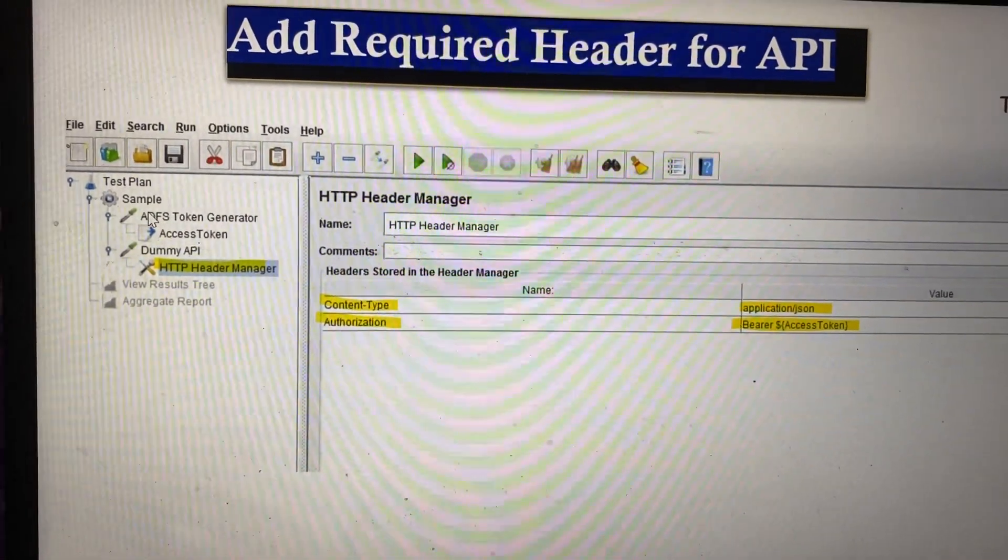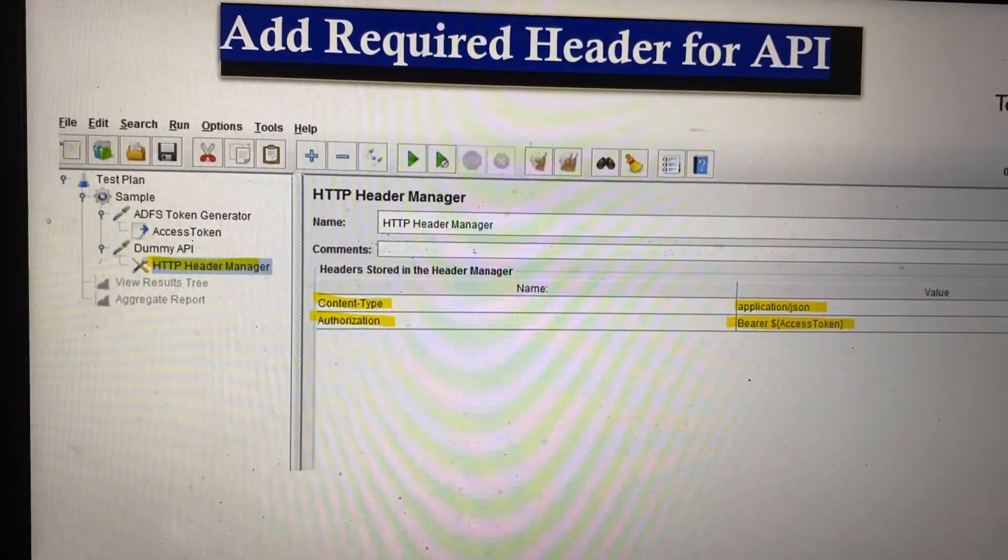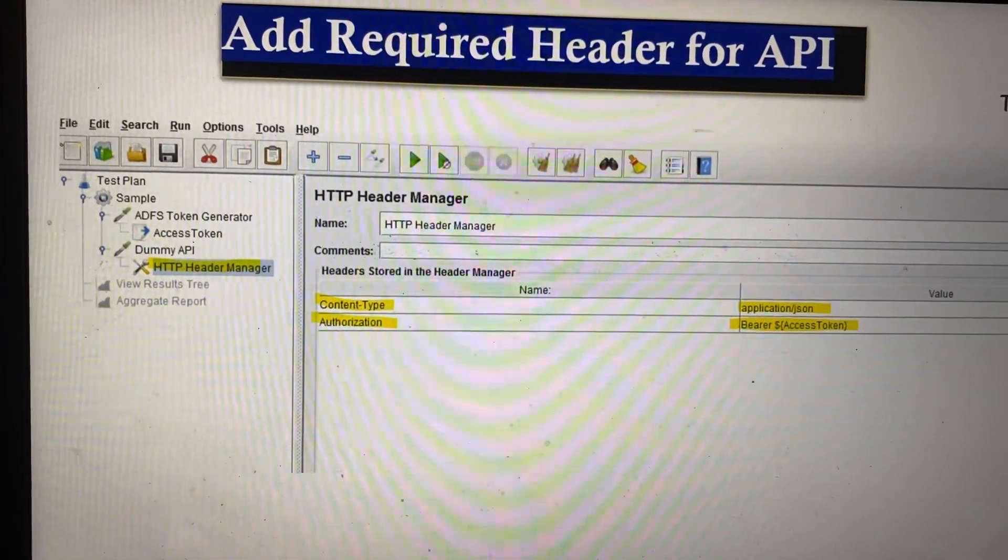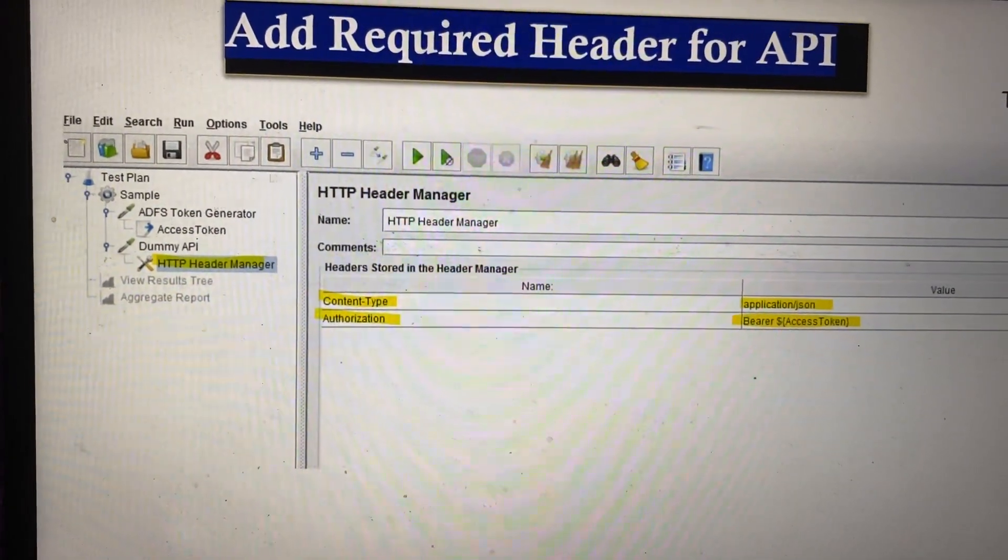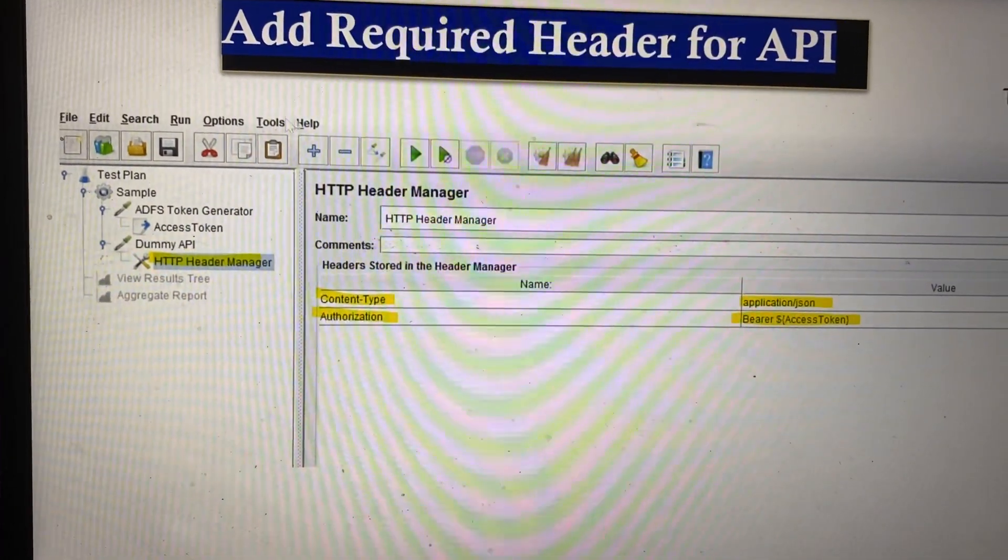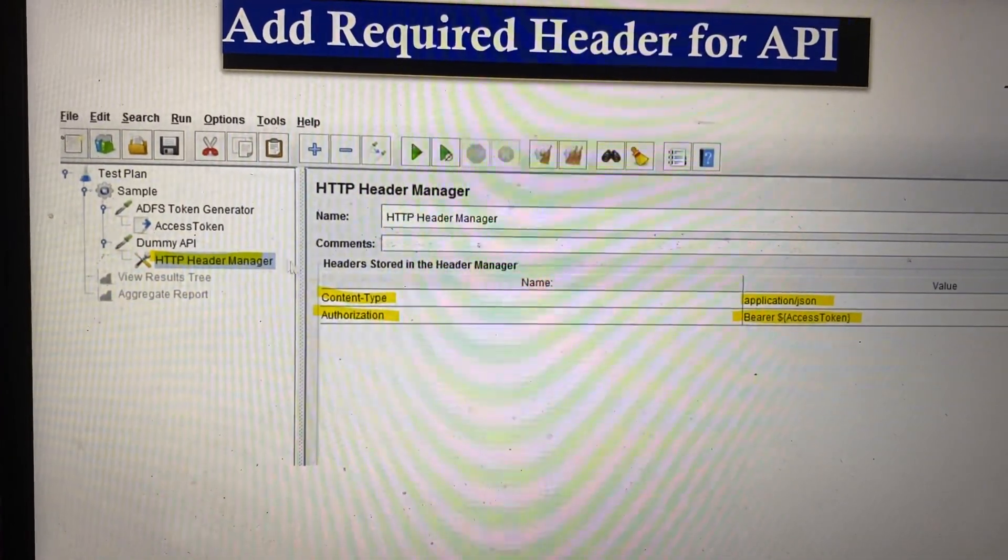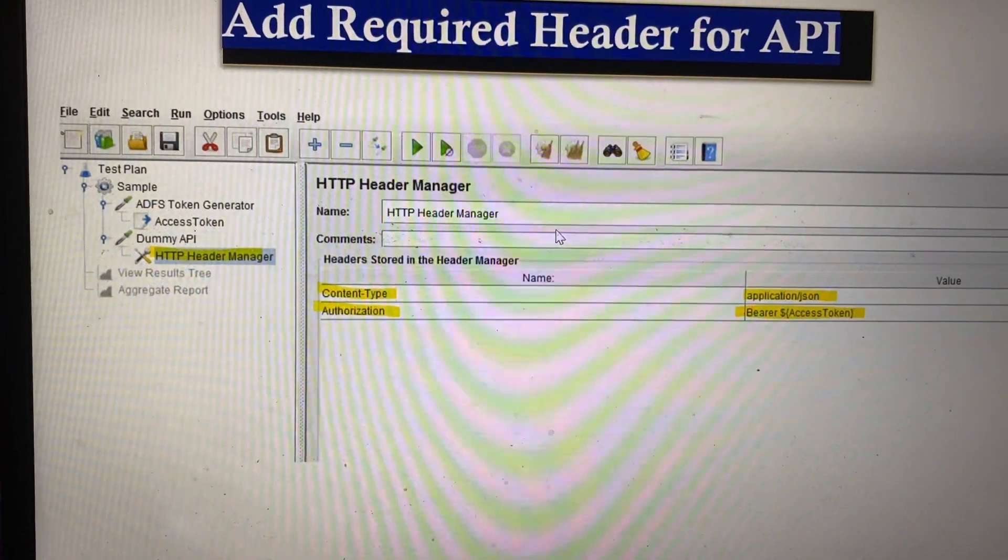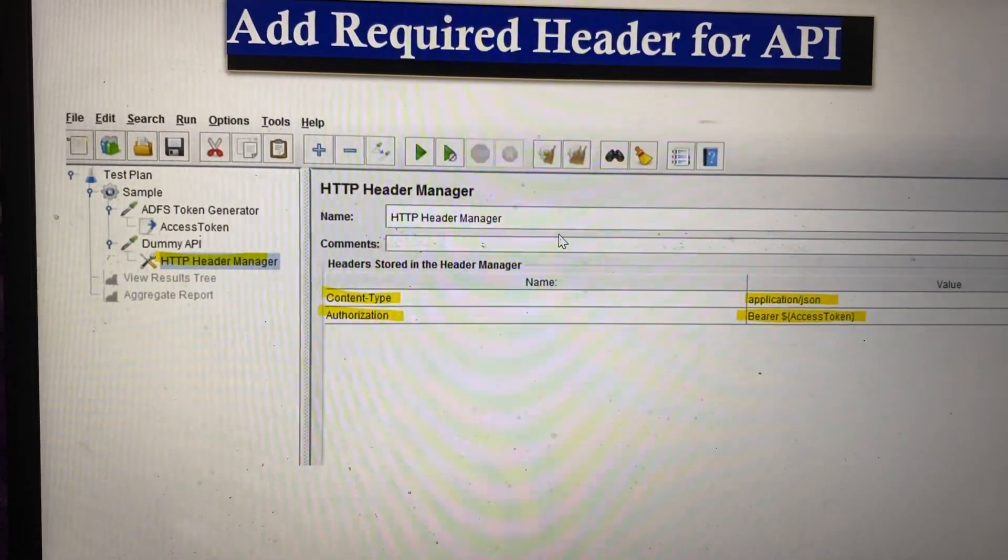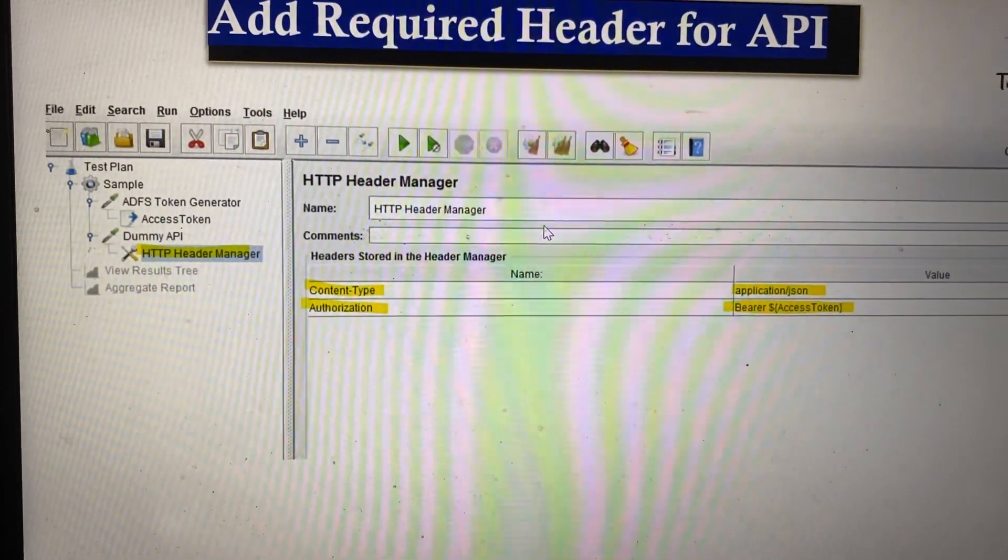I'll show you a demo of how the once only controller is used in your JMeter script.